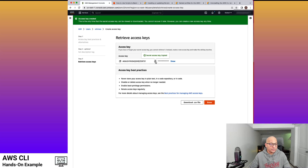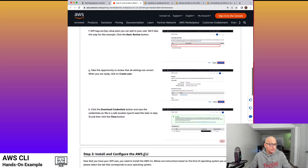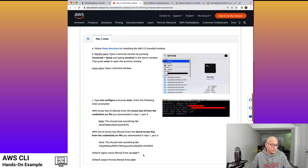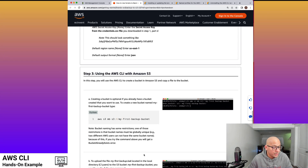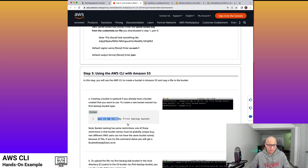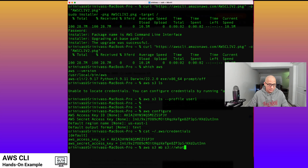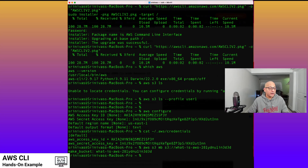The CLI is configured and installed, so let's start using it as in the example. We have done the user creation part and attached the administrator access policy. Now we'll move to step three, which is using AWS CLI with Amazon S3. What we are doing is creating a bucket. Note that the bucket name is globally unique, so the bucket name shown in the guide — my first backup bucket — is probably not available, so I'm going to use a random name. The make bucket command has successfully completed.